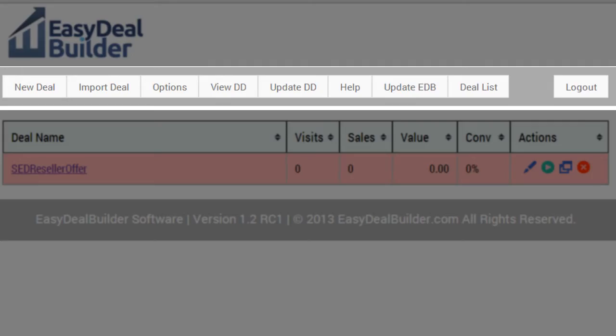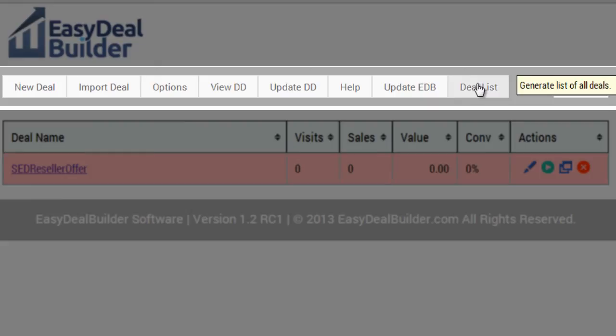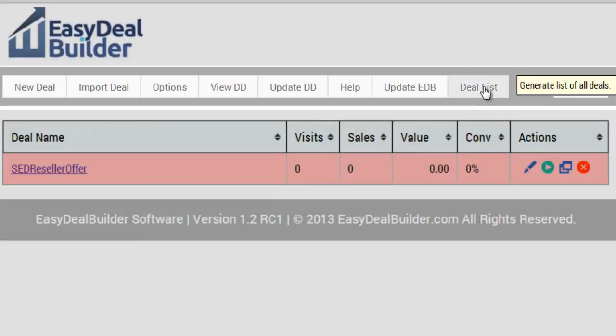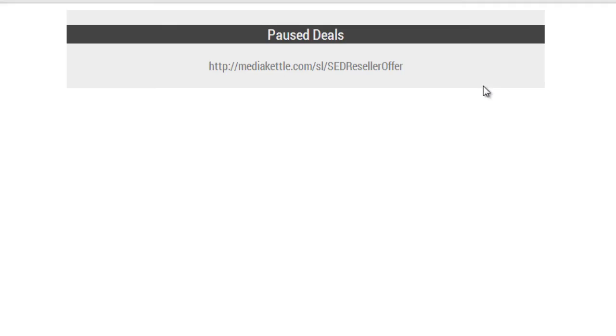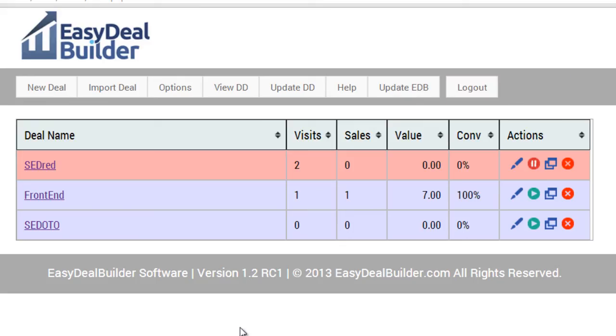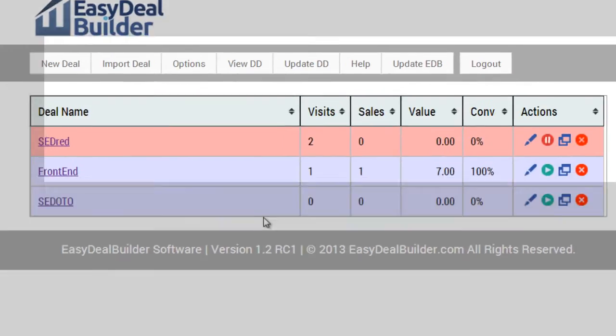A new button has been added where you can actually see all of your deals, whether they're paused, active, or ended. Simply click on this button here, and you'll see three different sections: the active, the paused, and the ended. In this case, we have one paused deal.